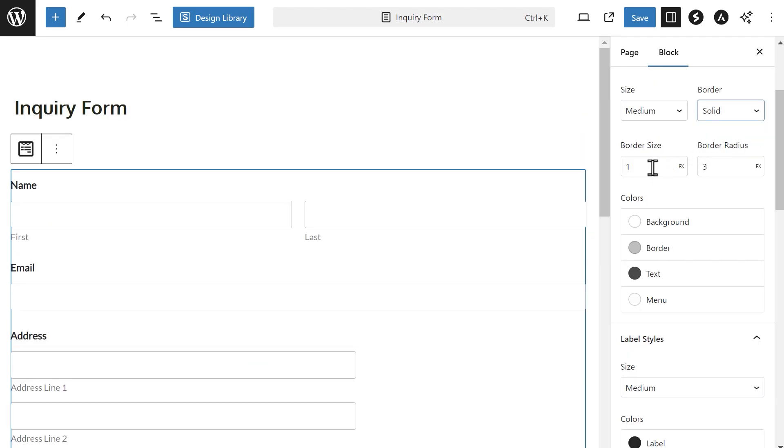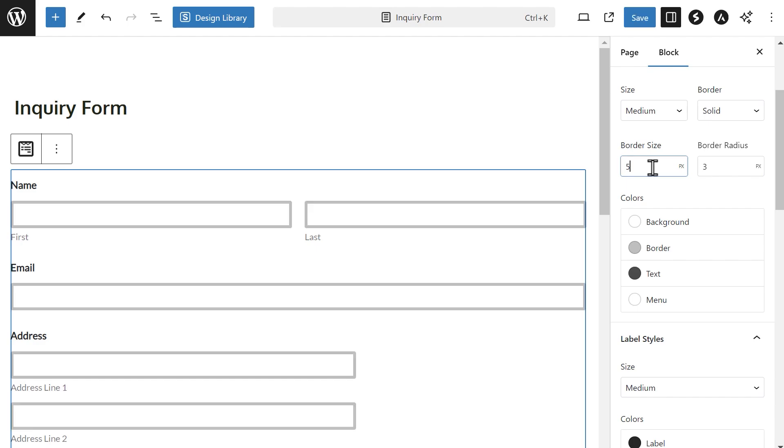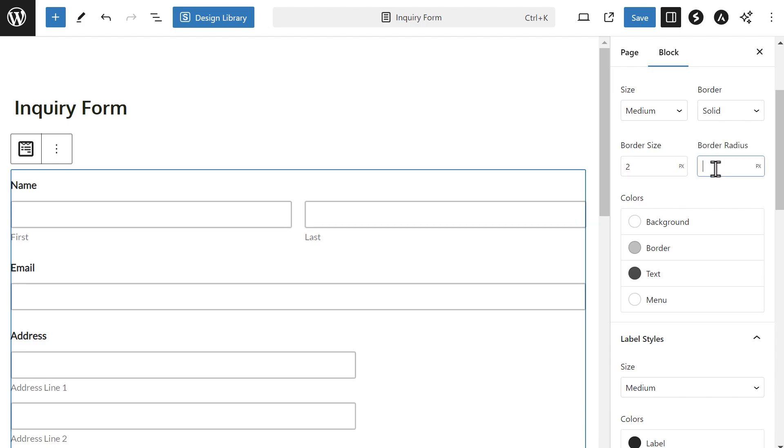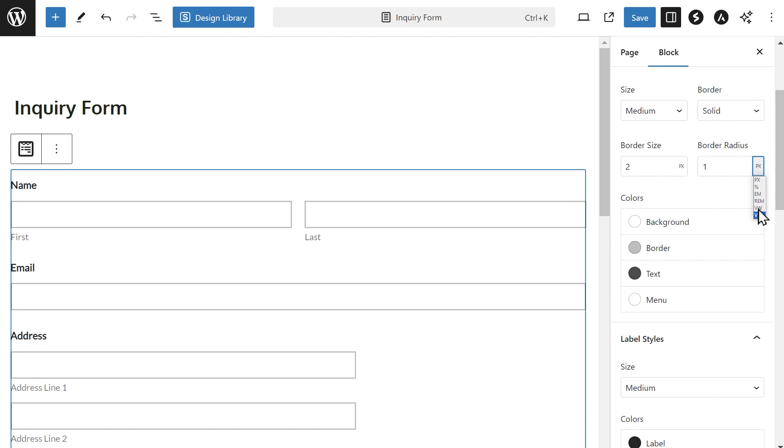You can also adjust the border size by entering a number in the provided box. Entering a higher number will give you a thicker border whereas a smaller number will produce a thinner one. The border radius setting will round out the corners of the field. The higher the number, the rounder the corners of the field will be. The units of measurement are set to pixels by default but you can change them to any of the other available options by clicking on the PX text inside the box.